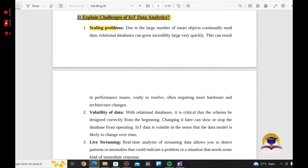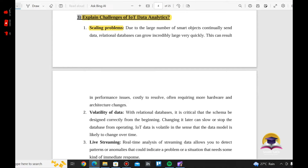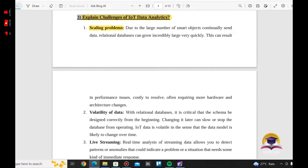What is the topic of scaling problems? Due to a large number of smart objects continually sending data, the database can grow incredibly large. One of the smart objects continually sending data is a sensor.